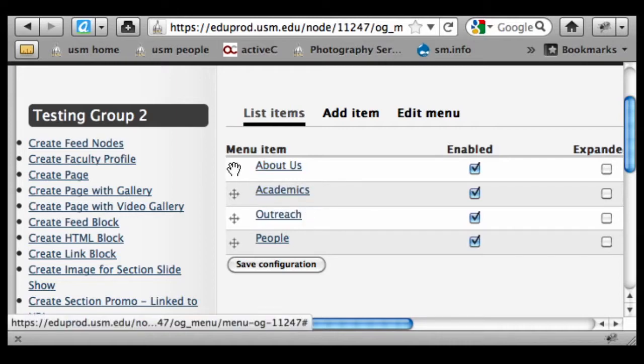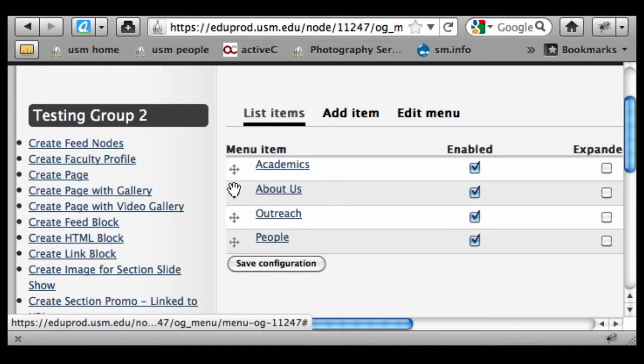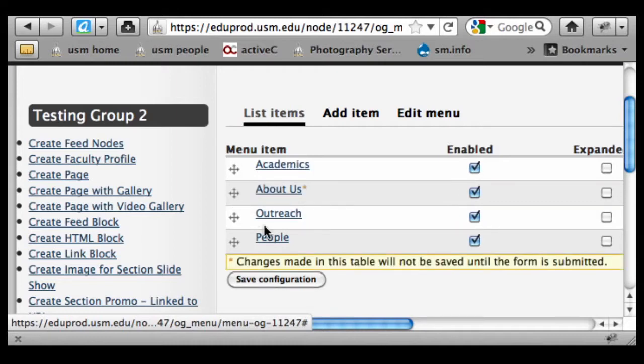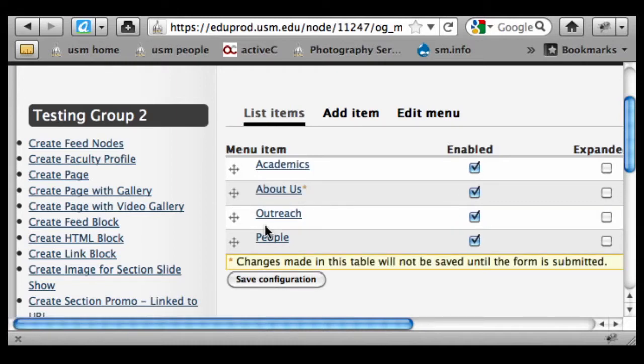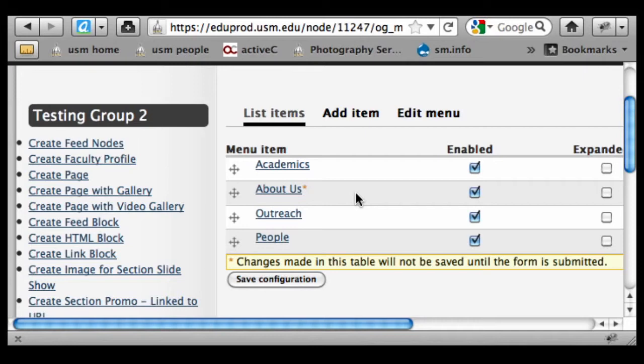But I can go in here and simply grab this hand tool and drag and reorder these into whatever order I want. It's a little bit easier when we don't have any sub-pages assigned, but it's not too much of a problem to drag them around when we have sub items as well.